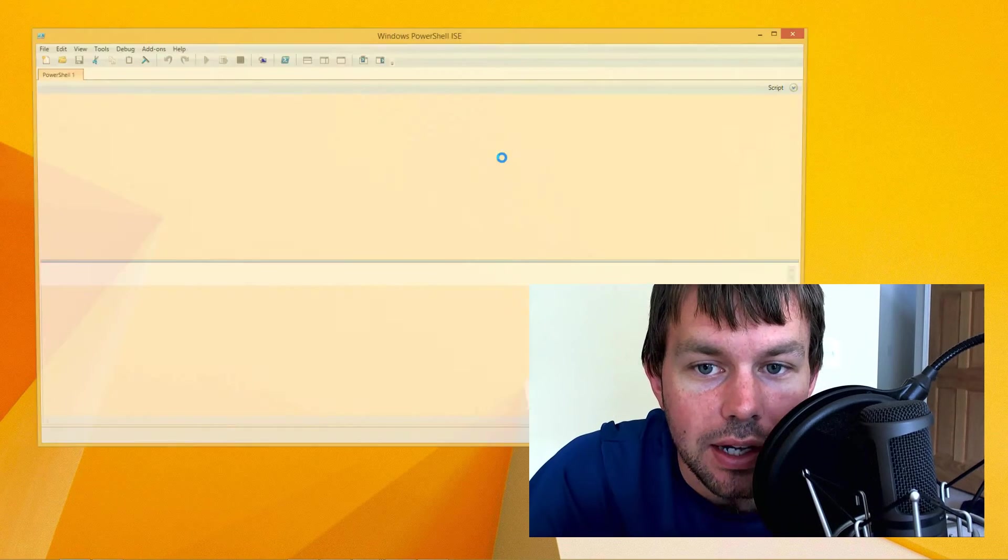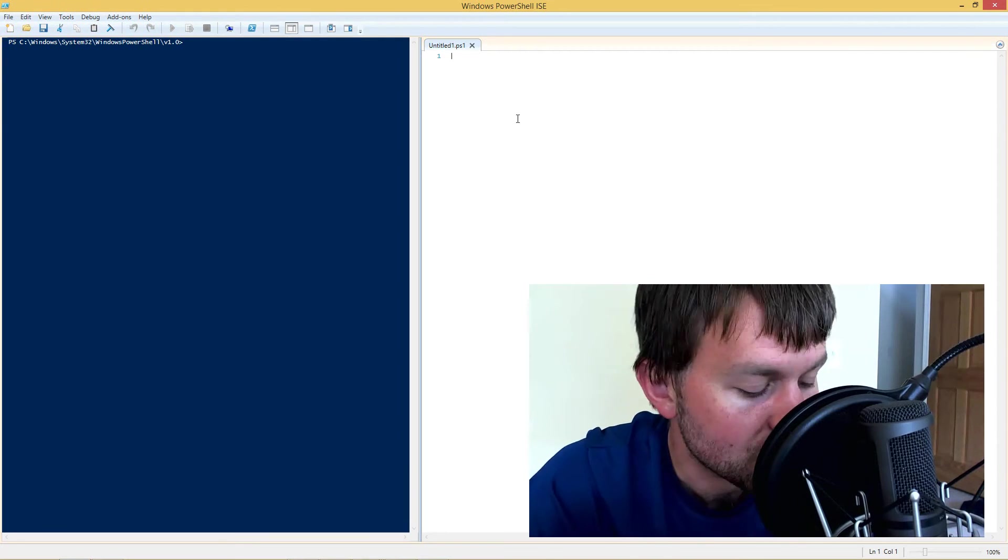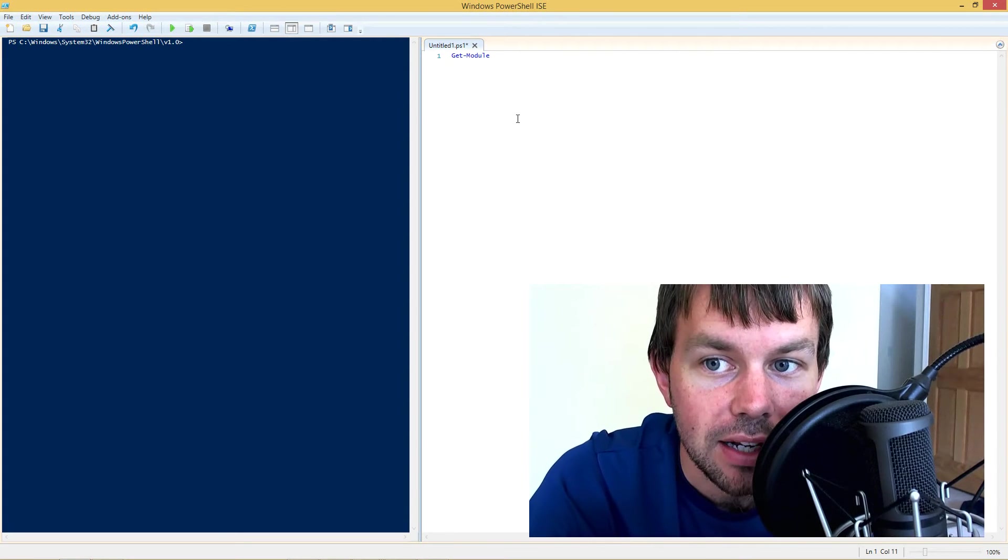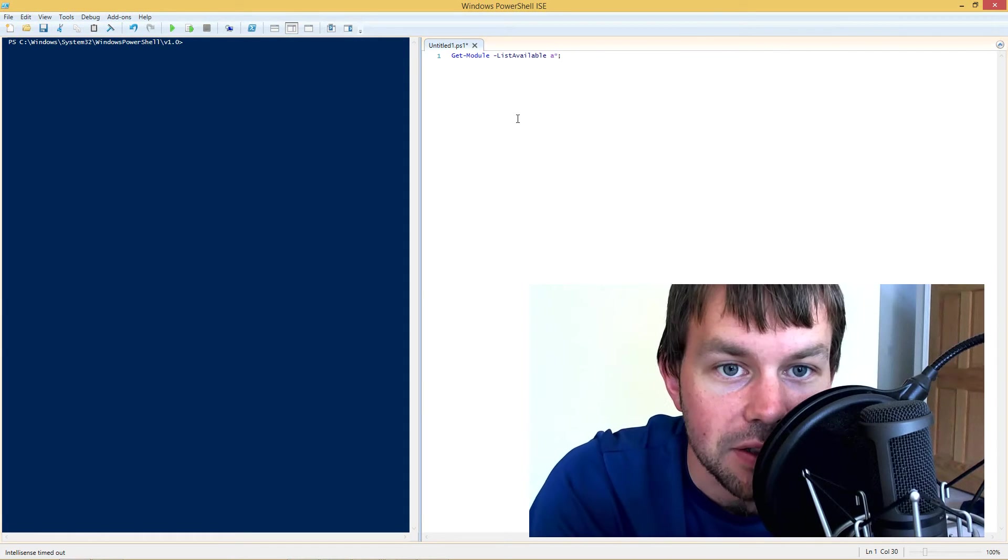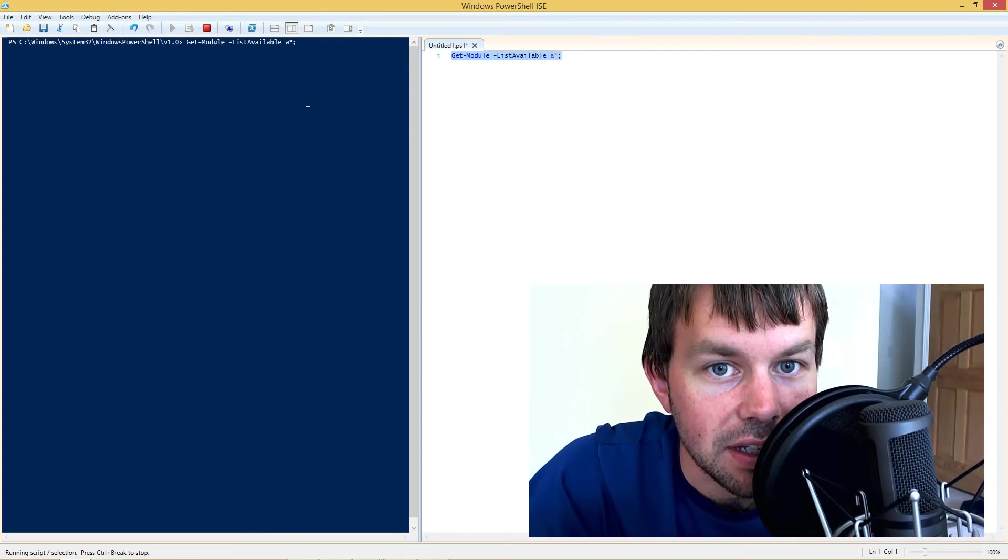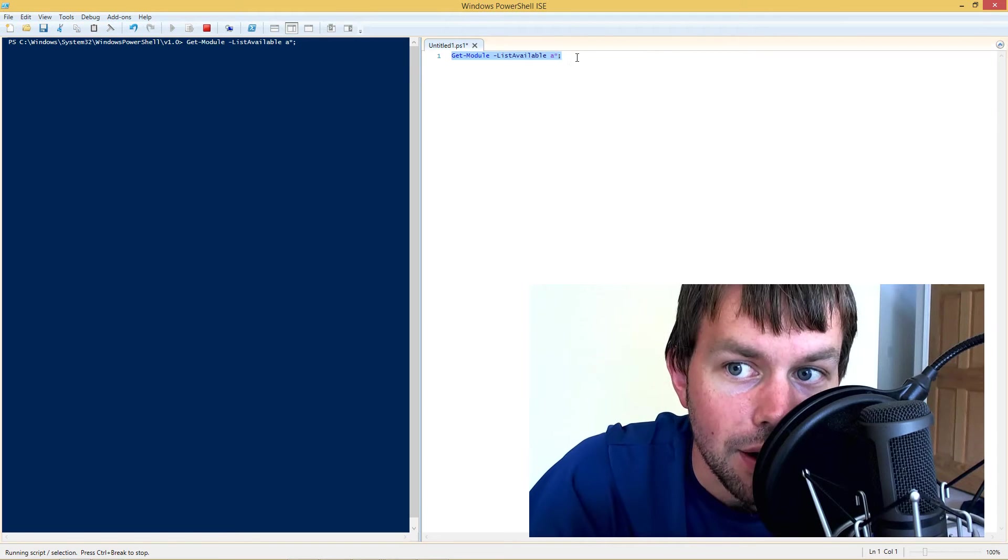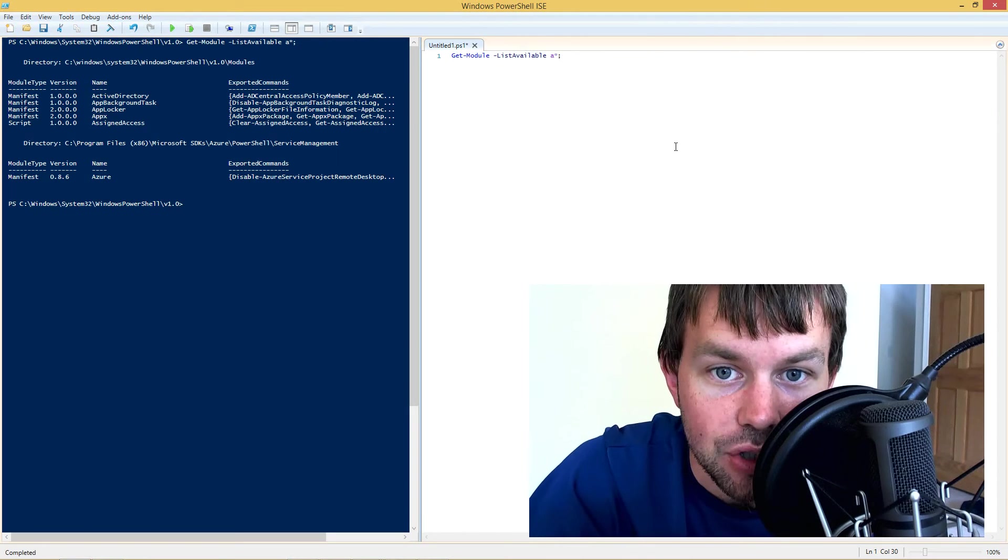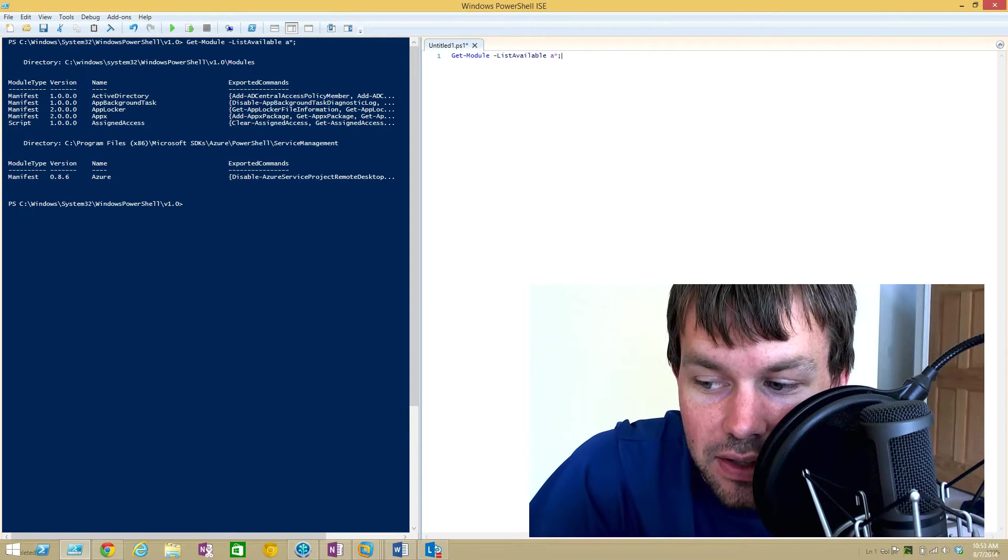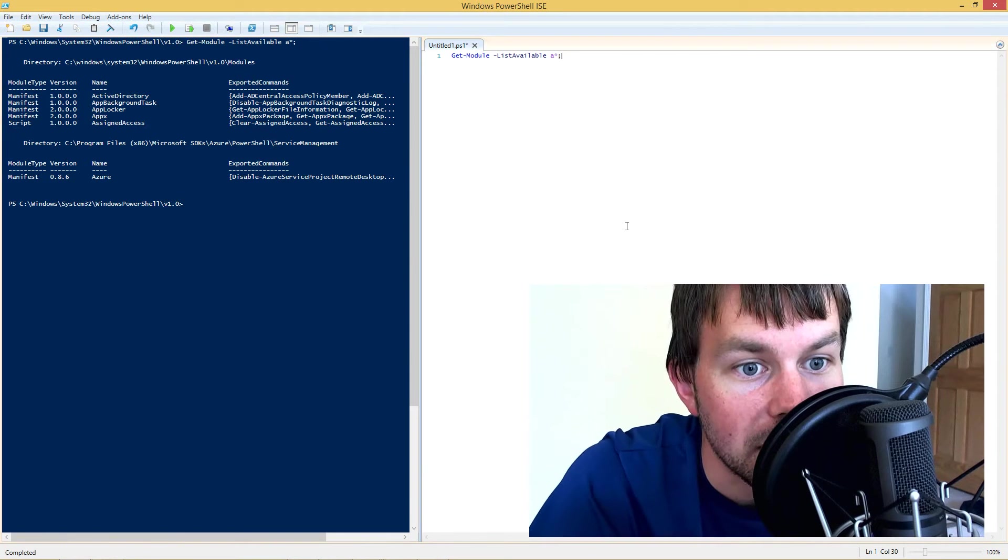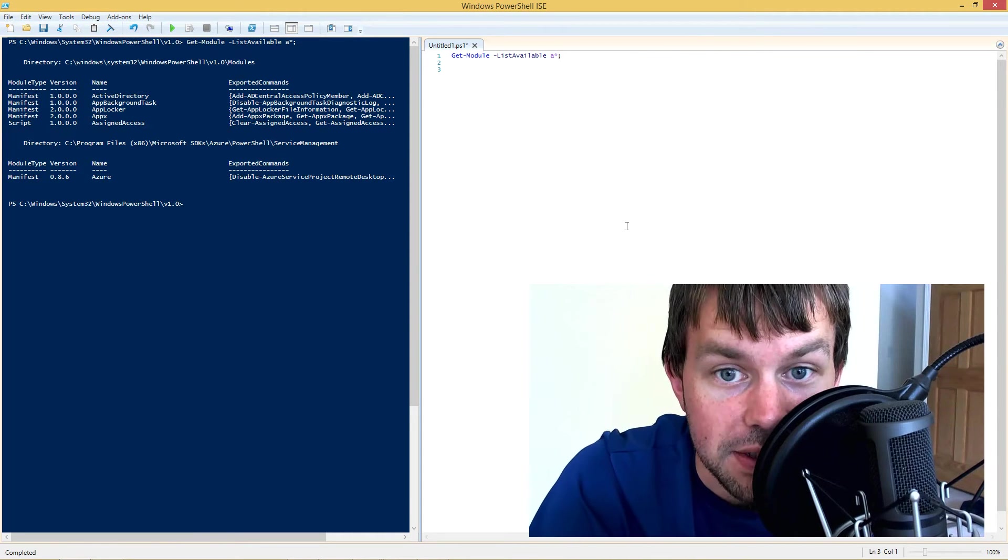We're going to grab the latest version of the Azure PowerShell module and I'm going to assume that you've already got that installed and you can confirm that by running the get module list available command. So if we just go ahead and execute this command here, we're going to get a list of all the modules that start with an A and we should see Azure show up in there. So sure enough, there it is, version 0.8.6. This is being recorded on August 7th, 2014 and the latest version available is 0.8.6.